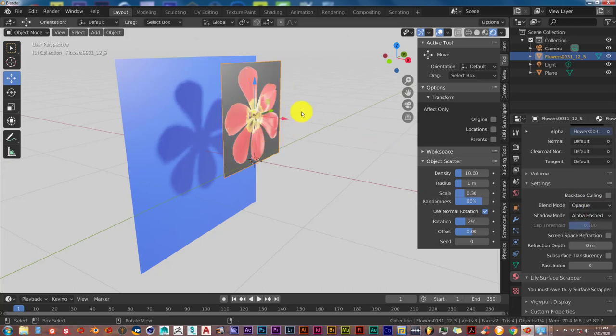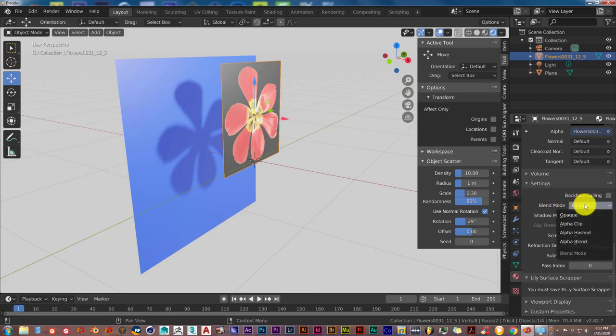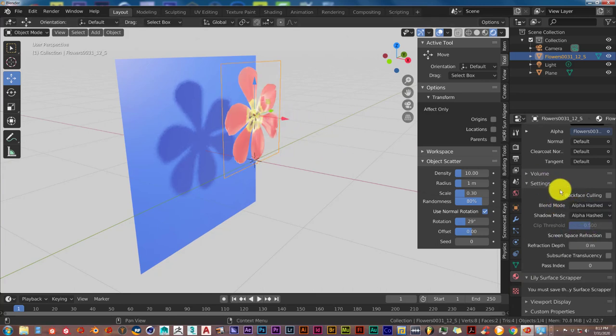So once again, you click on the image, you scroll down to your Material Properties tab, and you go into the Blend Mode and turn from Opaque to Alpha Hashed. And that'll solve that.